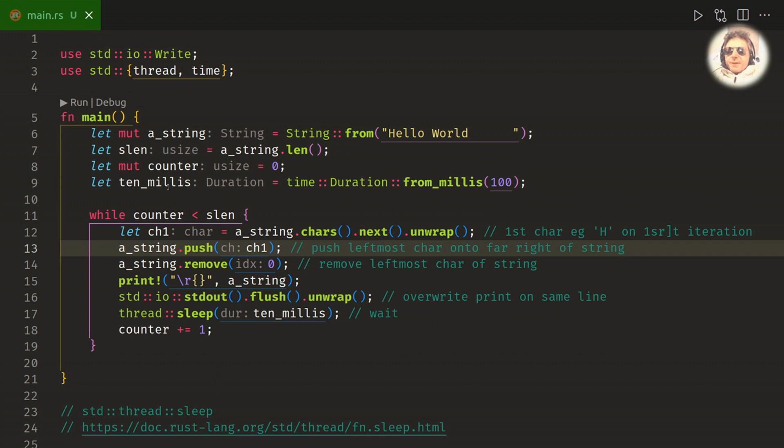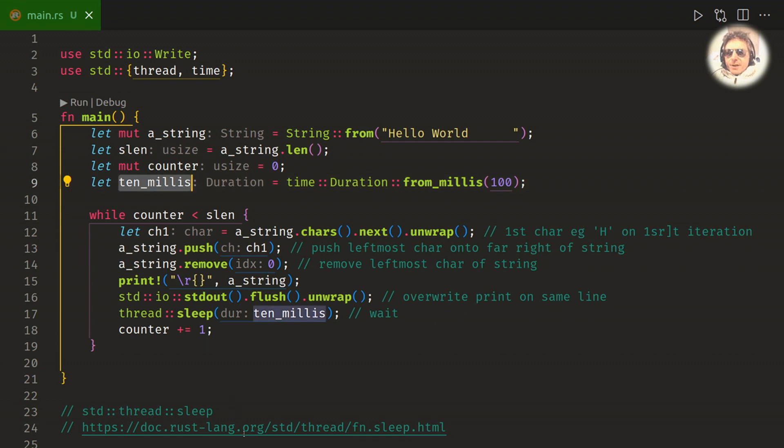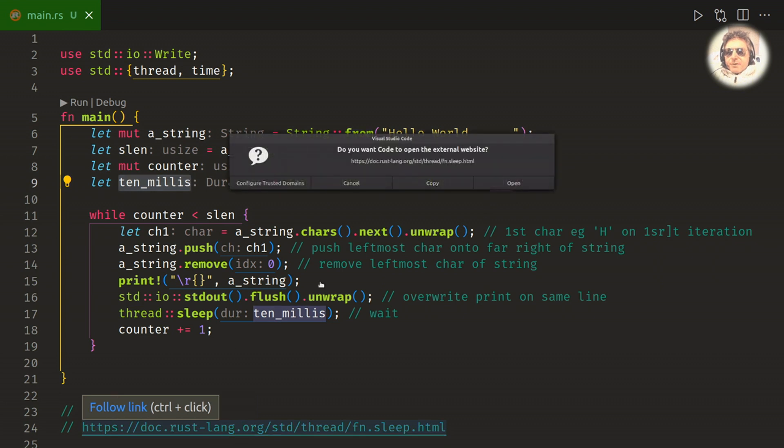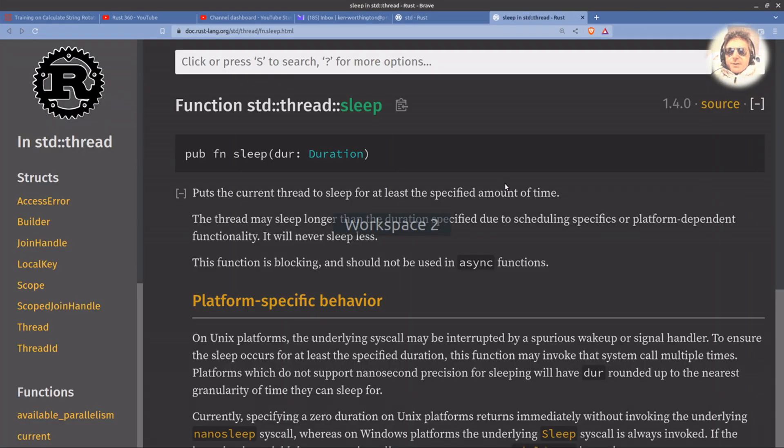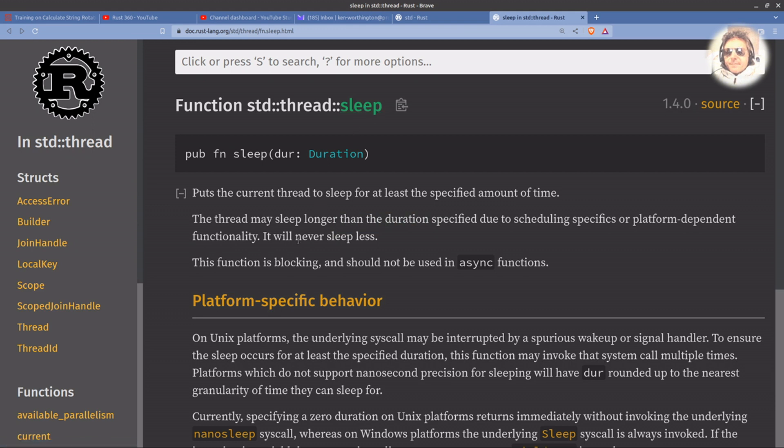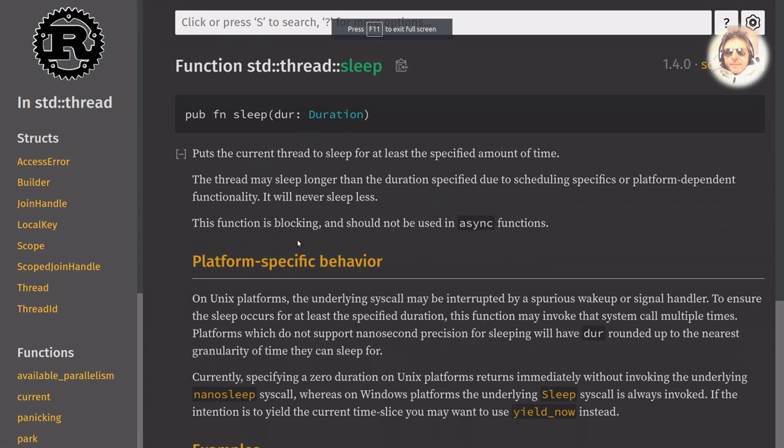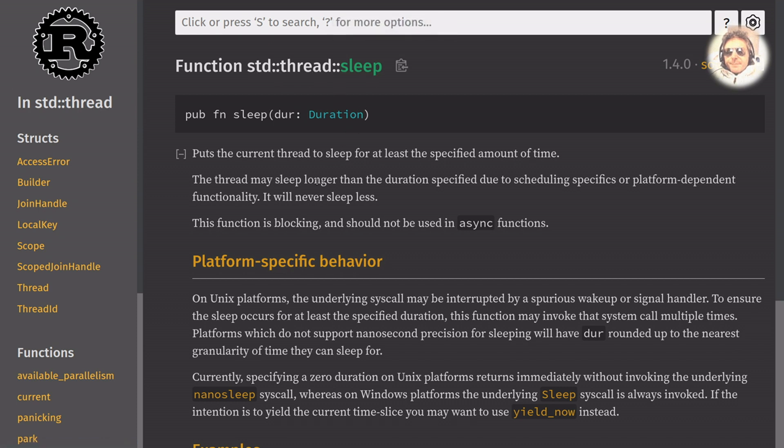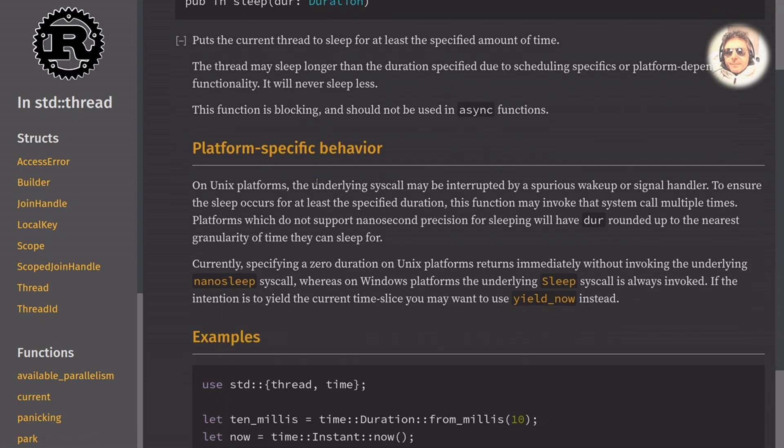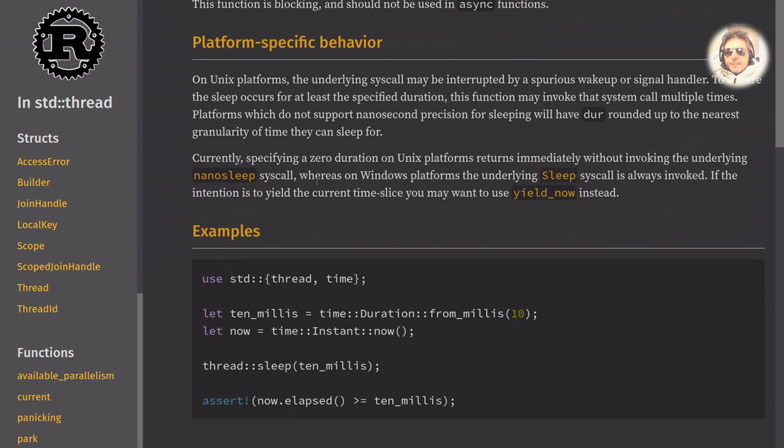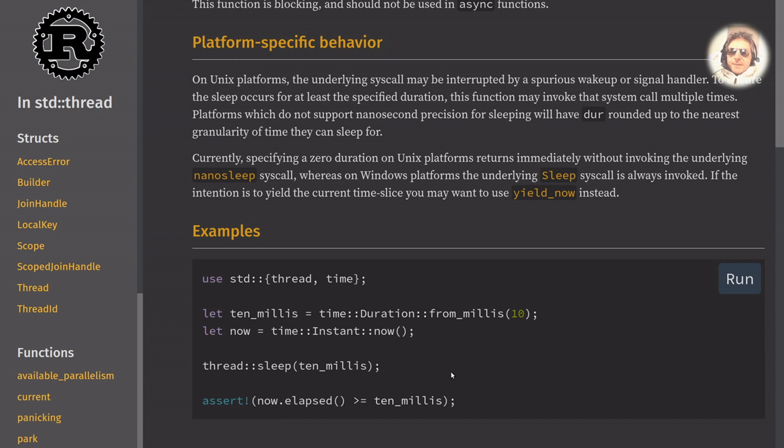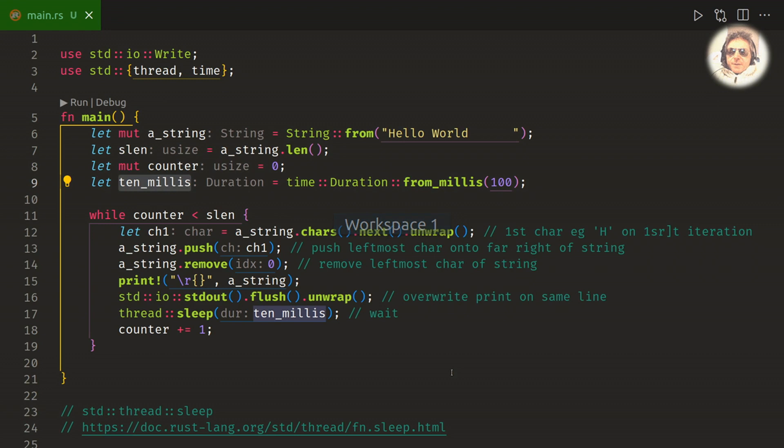The 10 milliseconds, that's taken from, that's basically the default which I copy pretty much straight from the documentation which is here. And I'm using standard thread sleep and let 10 milliseconds equal time duration from milliseconds and then 10, so you're specifying it in milliseconds, pretty straightforward really.